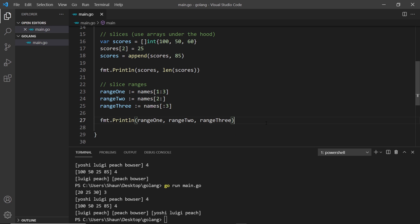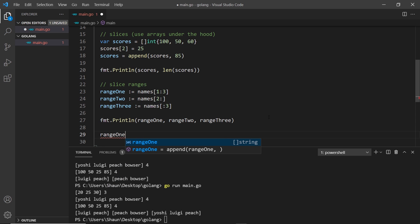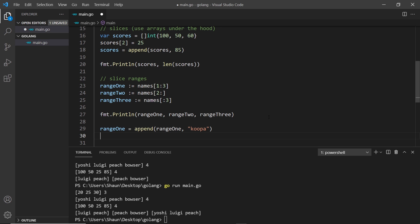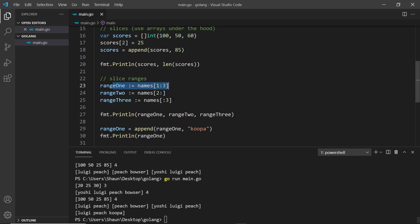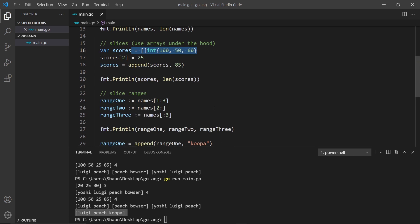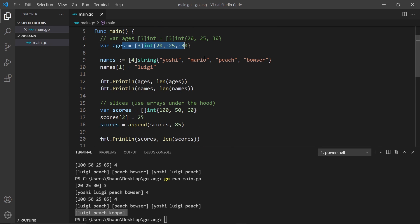We can also append to these ranges because at the end of the day they're just slices. So range1 = append(range1, "Cooper") and then print range1 — running this, we see that range1 now has Cooper at the end. So there we go: arrays have a fixed length that cannot change, slices have a length that can change, and we can get ranges from existing arrays and store them in new slices. Most of the time you'll probably use a slice instead of an array, but there are times when arrays are useful too.